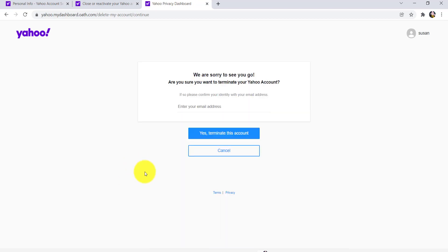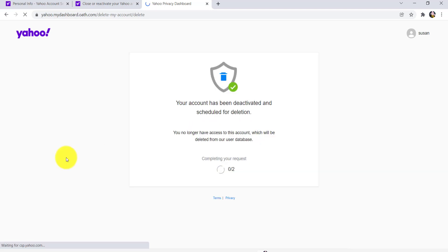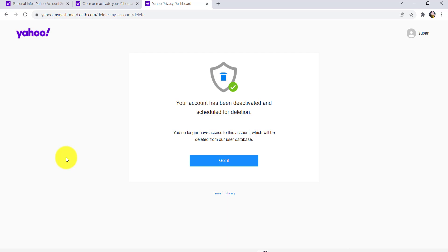To delete your account, you'll be asked for your email address. So enter your email address for confirmation and then click on Yes, Terminate This Account. And there you go, your account has been deactivated and scheduled for deletion. Now you'll no longer have access to this account, which will be deleted from their user database. So this is how you can delete your Yahoo account.